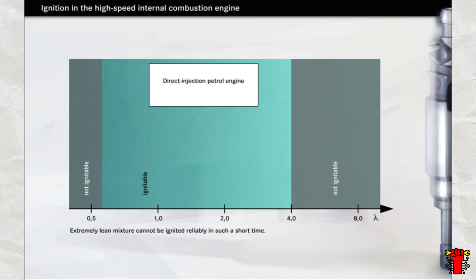It would not be possible to ignite an extremely lean mixture reliably in the short time available. The result would be unstable engine running with combustion misfires. Even in the case of direct-injection petrol engines operating at up to lambda 3, the fuel has to be injected in a special way to ensure that the mixture ignites reliably.